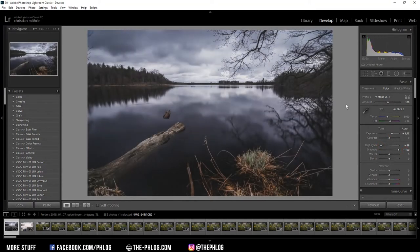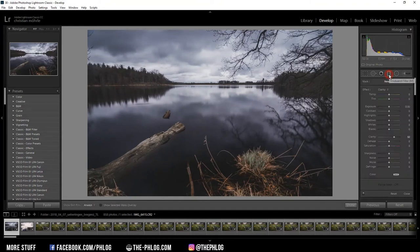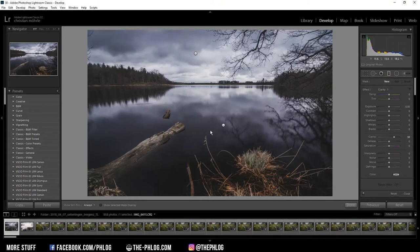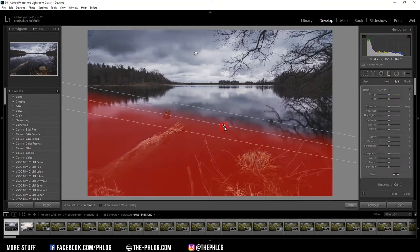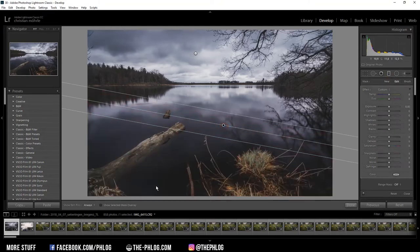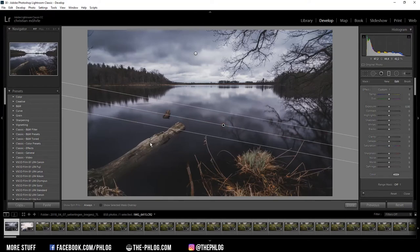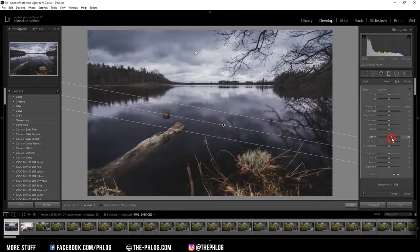And then I want to start with the local adjustments. I have applied two graduated filters—one for the sky part and one mainly for the foreground of the image. First, I want to work on the foreground one. Here I just want to add some more contrast and details, so I'm increasing the clarity a little bit.